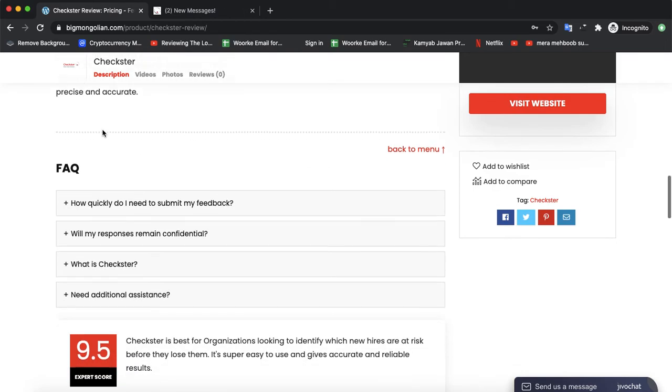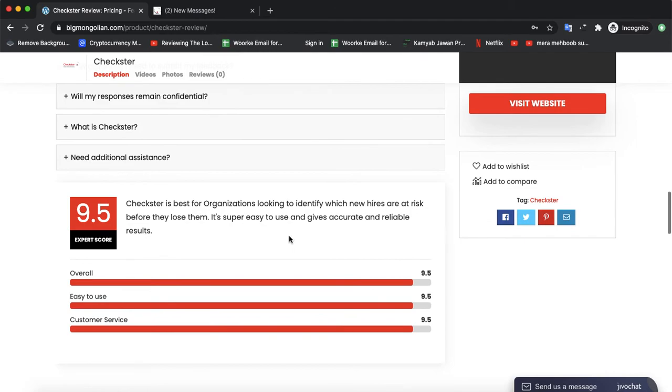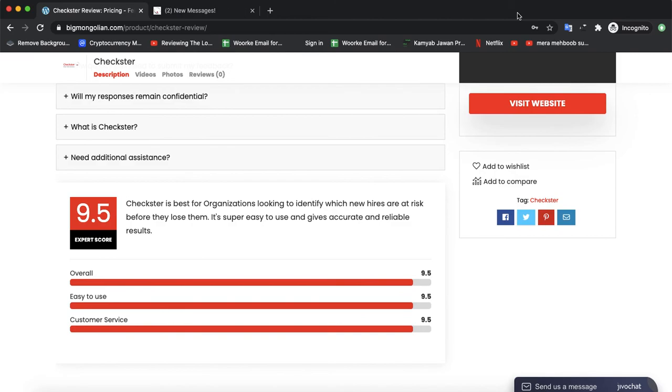you have any questions, they'll be cleared in our FAQ section. Checkster is receiving a 9.5 rating. If you have used that software previously, you can also leave a review on our website. That's it for today, see you in the next video, thank you.